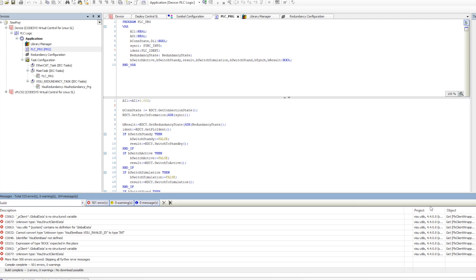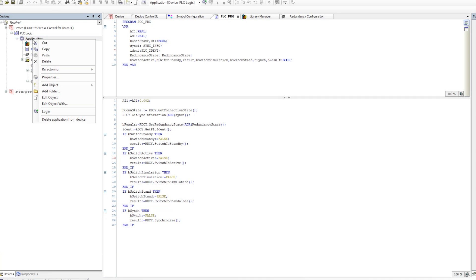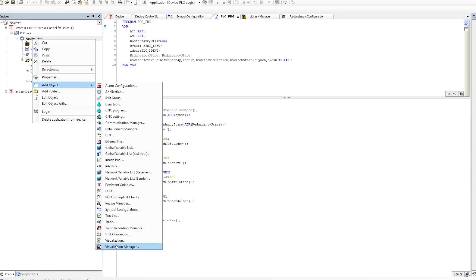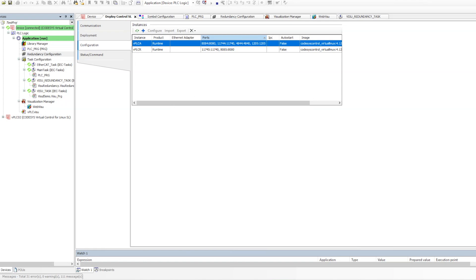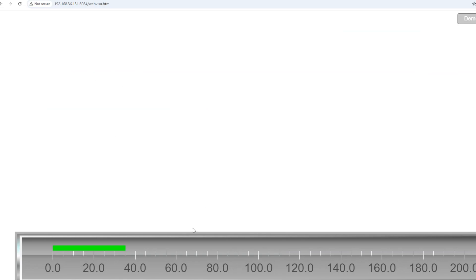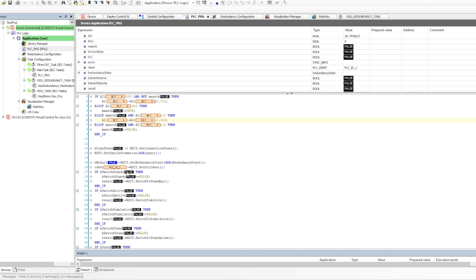There's an error because I enabled visualization but didn't add a visualization object, so I need to add that. We go to Visualization Manager and add the visualization, then select the symbols. Once the visualization is configured and I go online, I can see I am online with PLC 1 on port 8084, and the data is showing on the visualization.